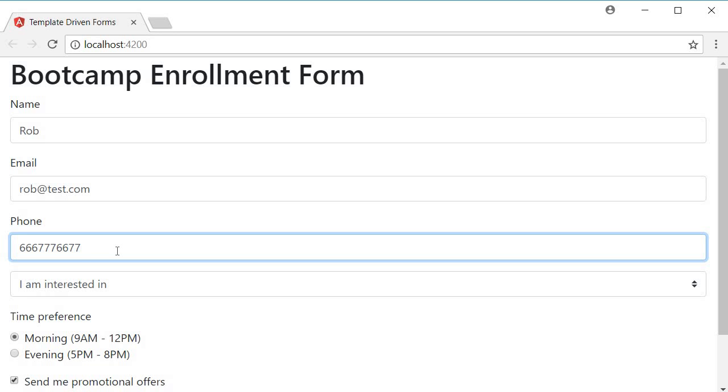However if you want to go the extra mile with user experience and be spot on with your error messages that can be done as well. And for that we are going to use the errors property on the ng model. Let's see how.